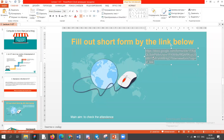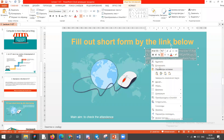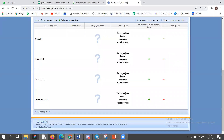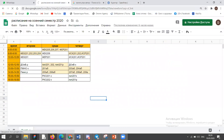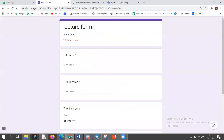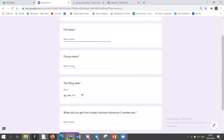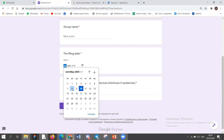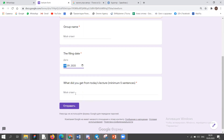After listening to my lecture, you have to copy this link, go there and paste it. Please write your full name, your group name, and the date of your lecture — for example, if it was on the 8th of September, please choose the 8th of September. Then write what you got from today's lecture, what you understood, and what you didn't understand. The minimum should be five sentences. After that, just send it and that's all.